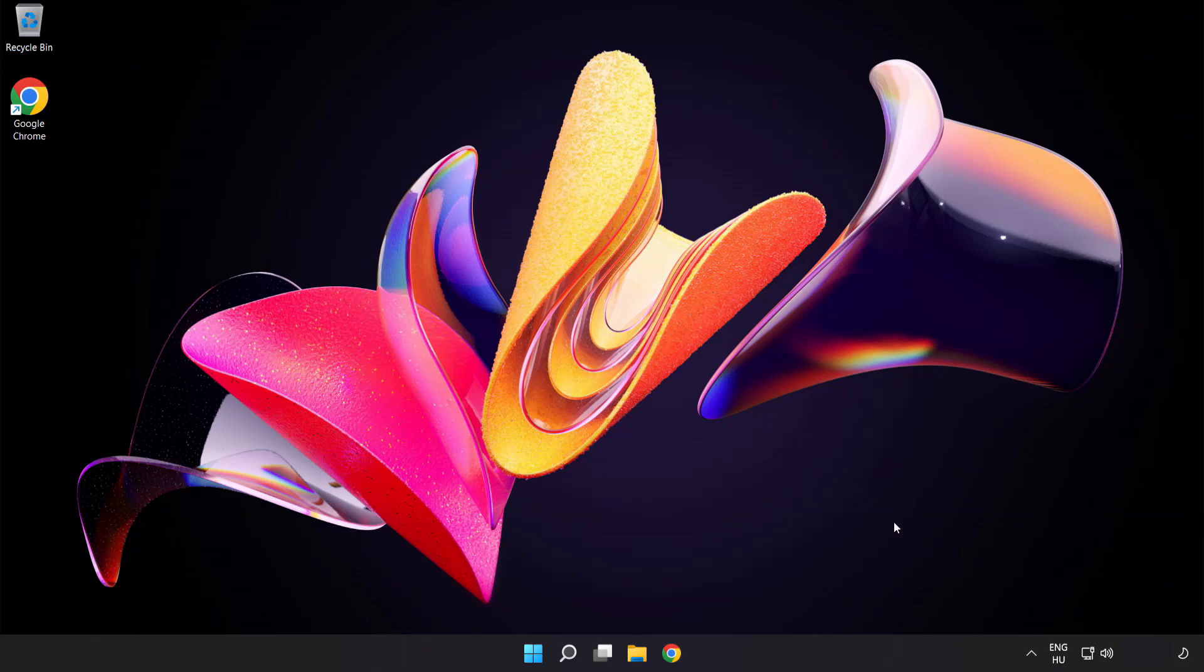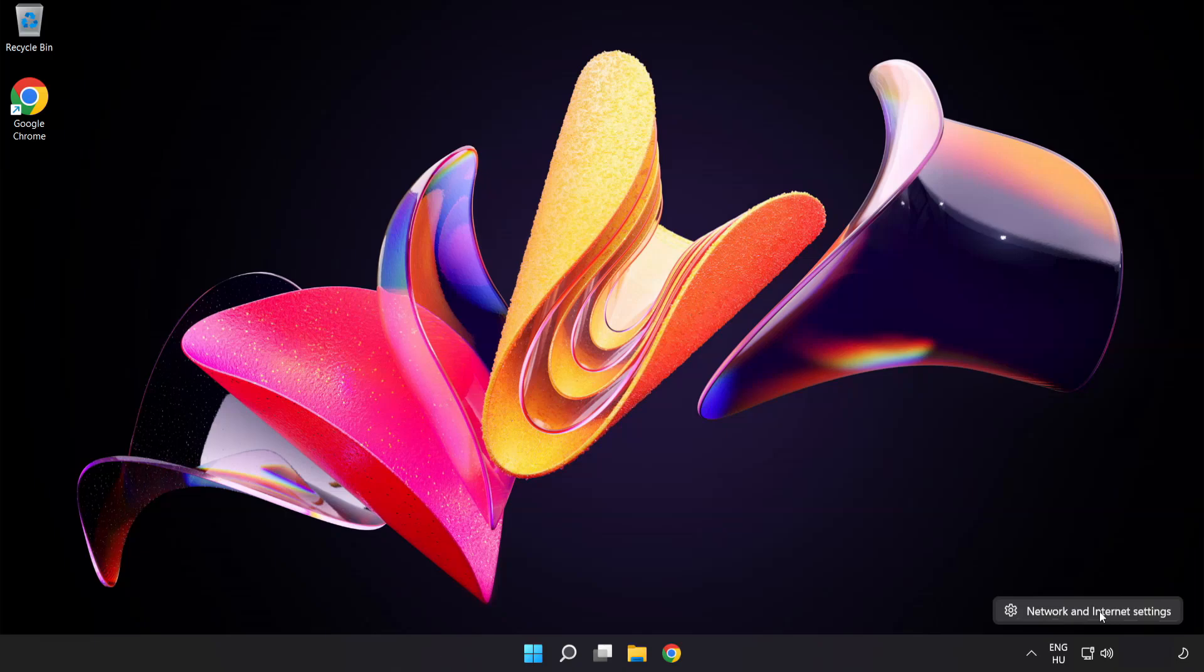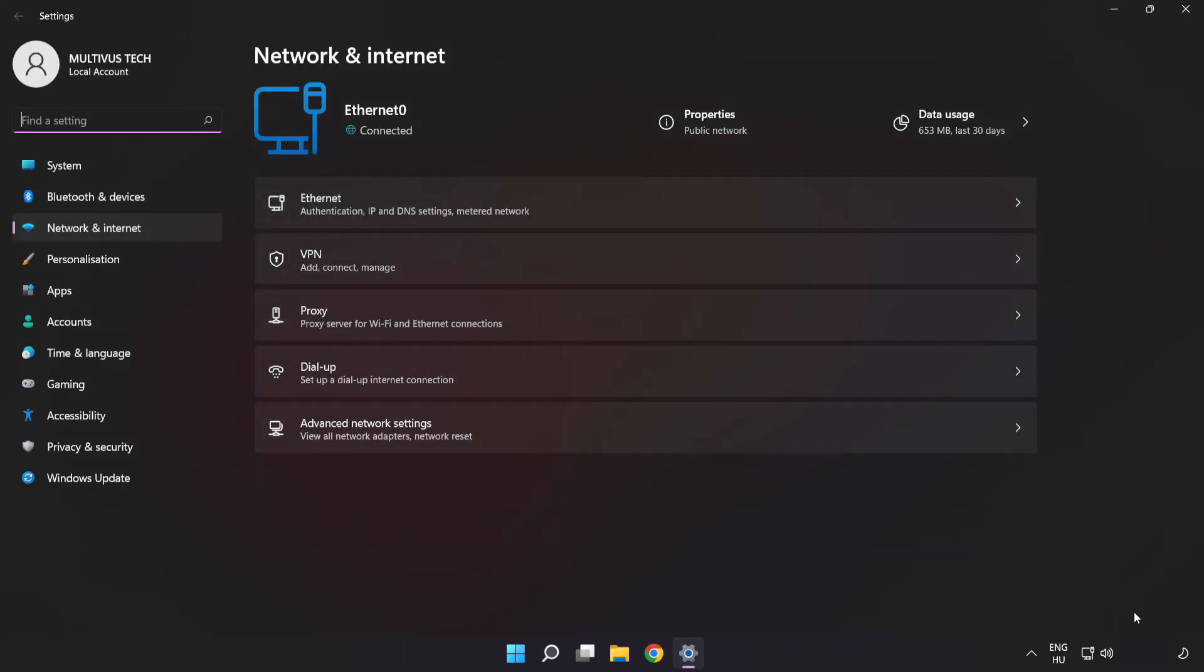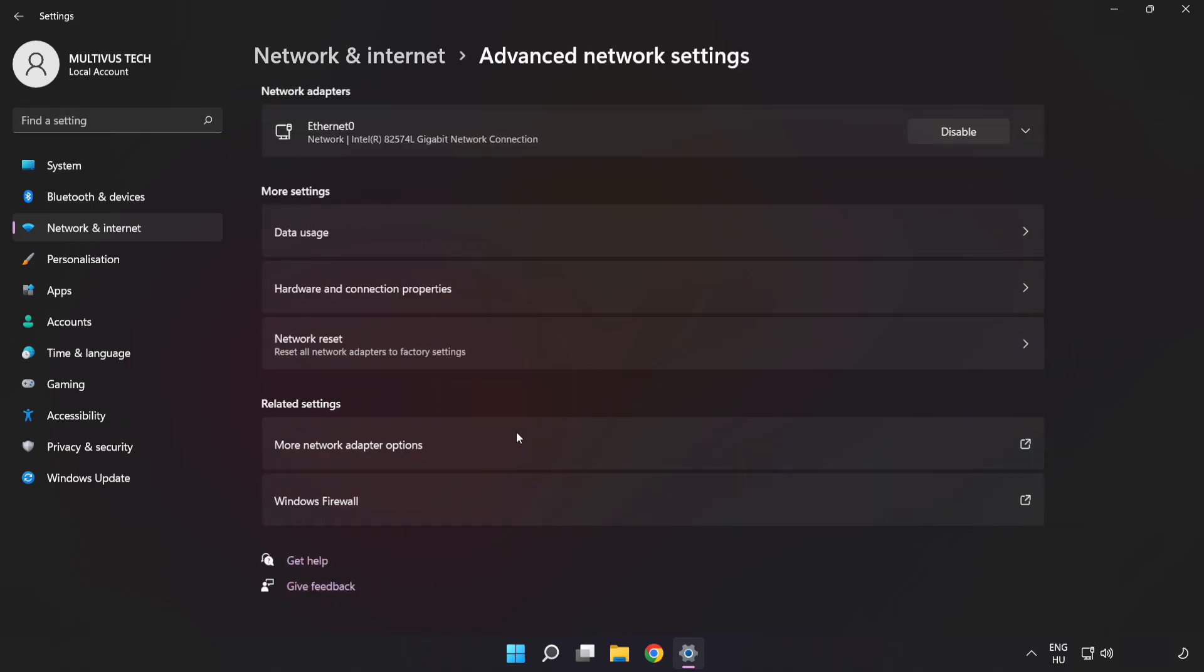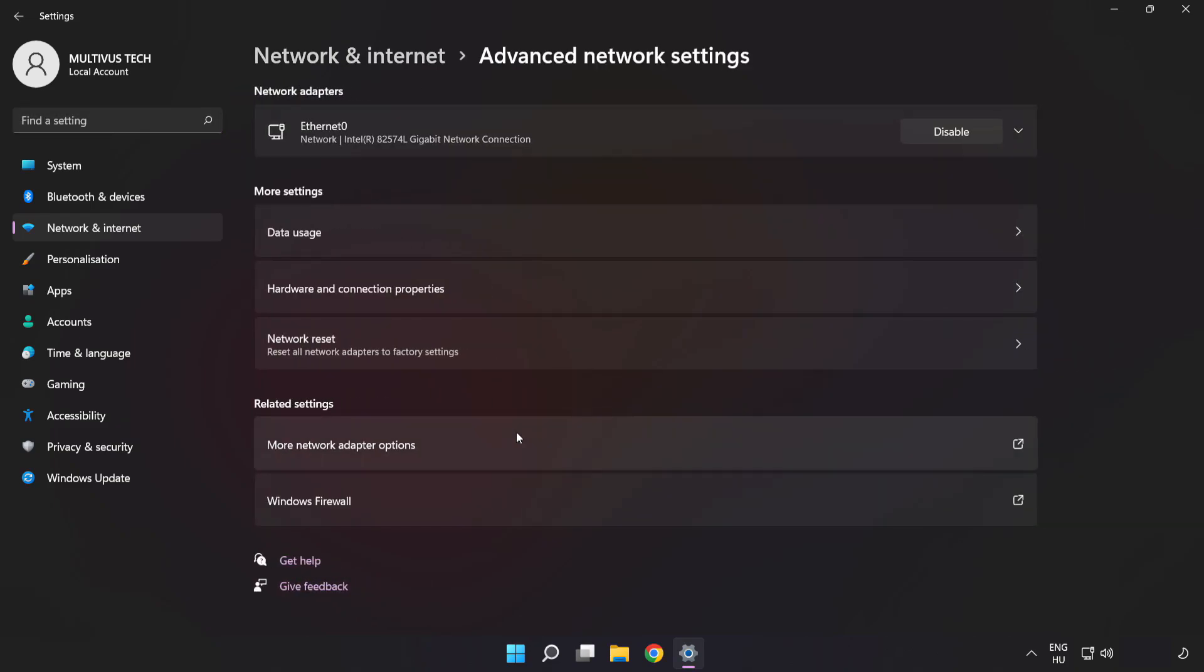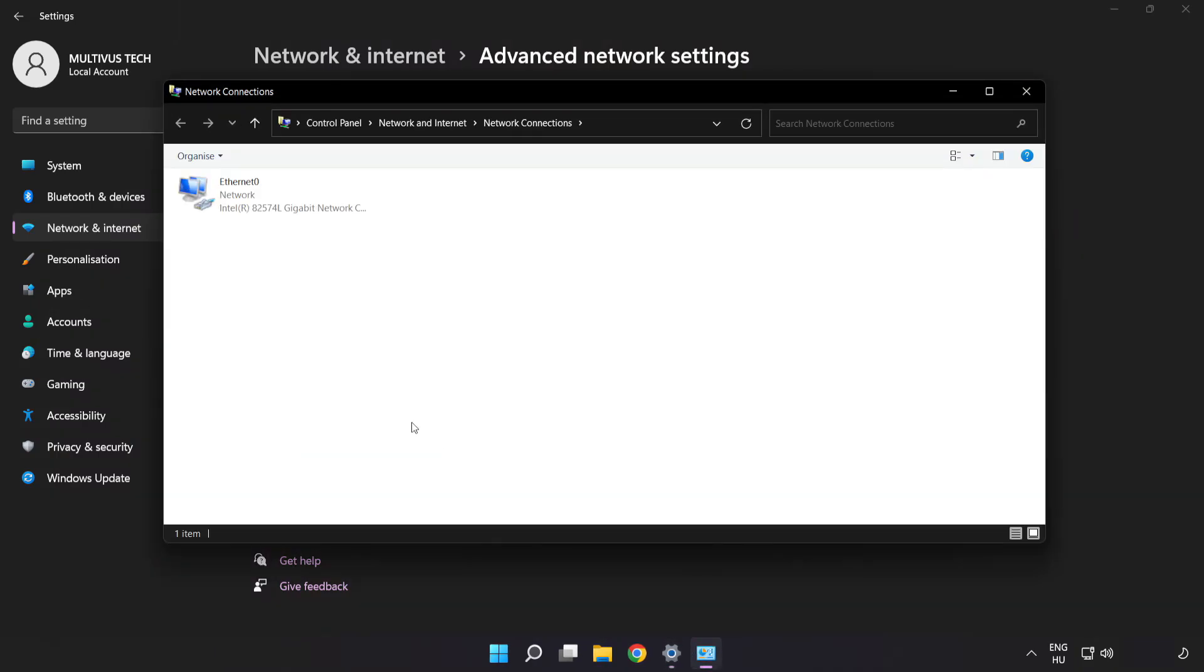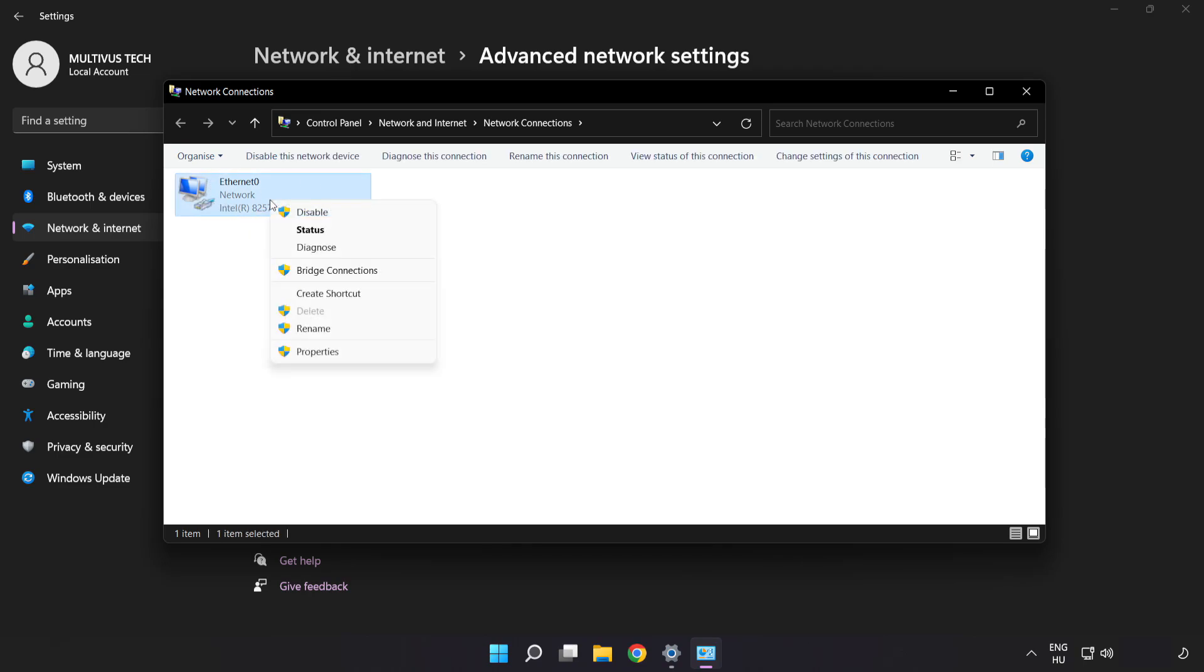Right-click Ethernet and open network and internet settings. Click Advanced Network Settings. Click More Network Adapter Options. Right-click your network and click Properties.